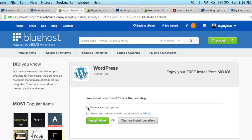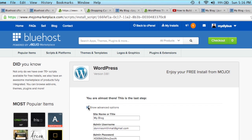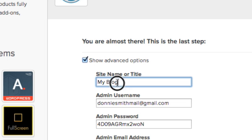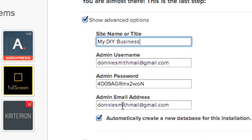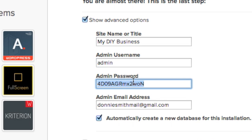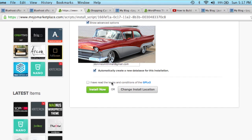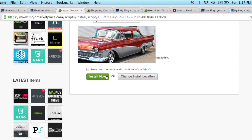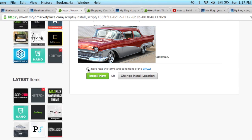Okay, right here it shows 'show advanced options'—you want to do that. You want to name your blog. Admin name—I'm just going to use admin for right now, and then enter a password. Okay, you want to click that and then click install.